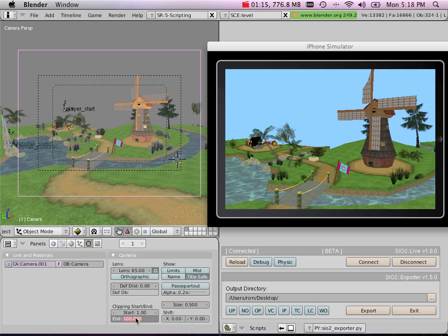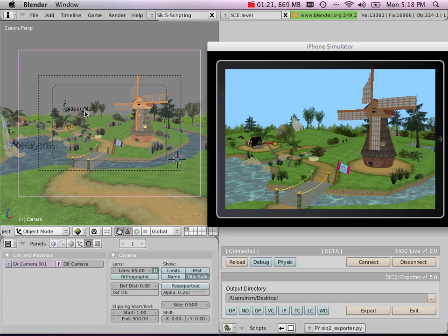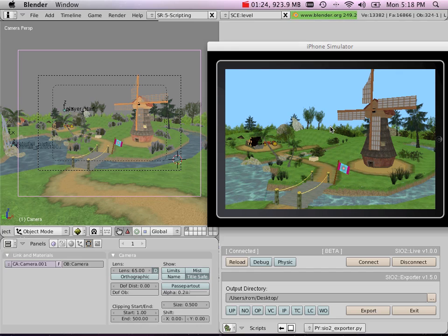Same goes for the start and end clipping plane. I'm seeing the same result from the Blender viewport inside my iPhone Simulator.